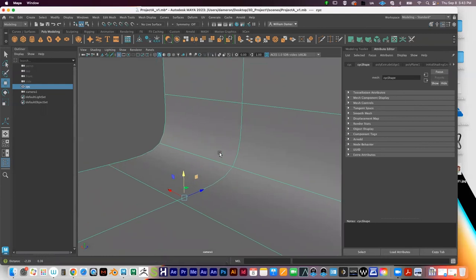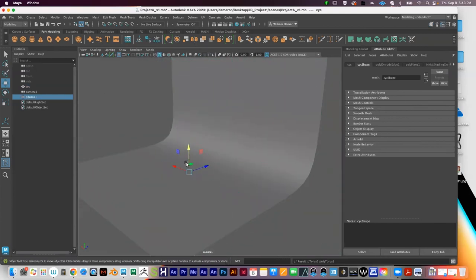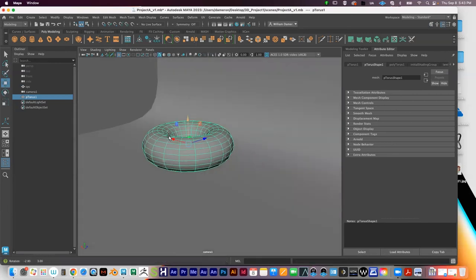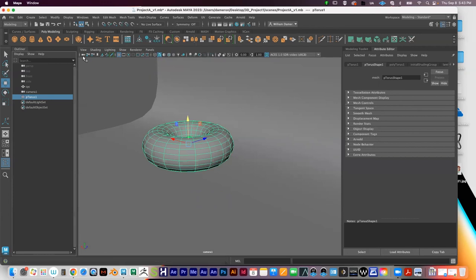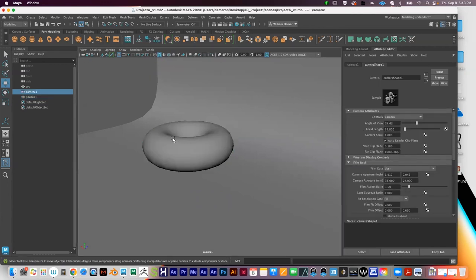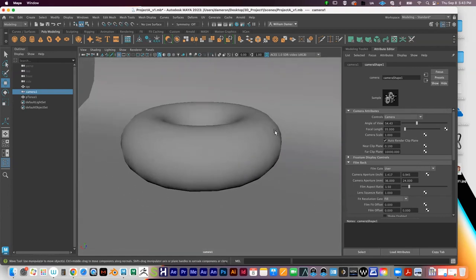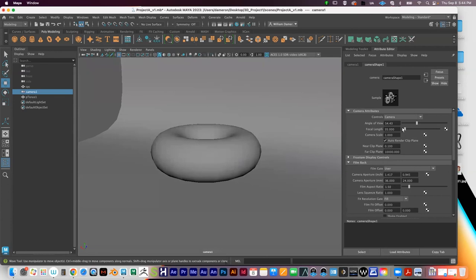In the camera attributes you have controls and sliders to set up the camera. One important setting is the Focal Length, which greatly affects the way your renders come out. By default it's set at 35 millimeters, which is a typical wide-angle lens. Changing the focal length will be covered in more detail in the next class as we're running out of time.